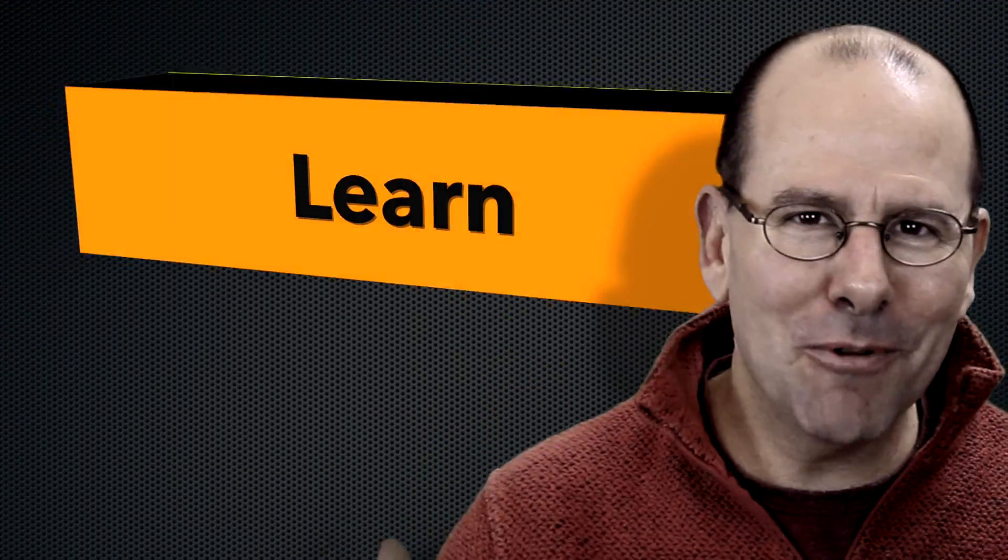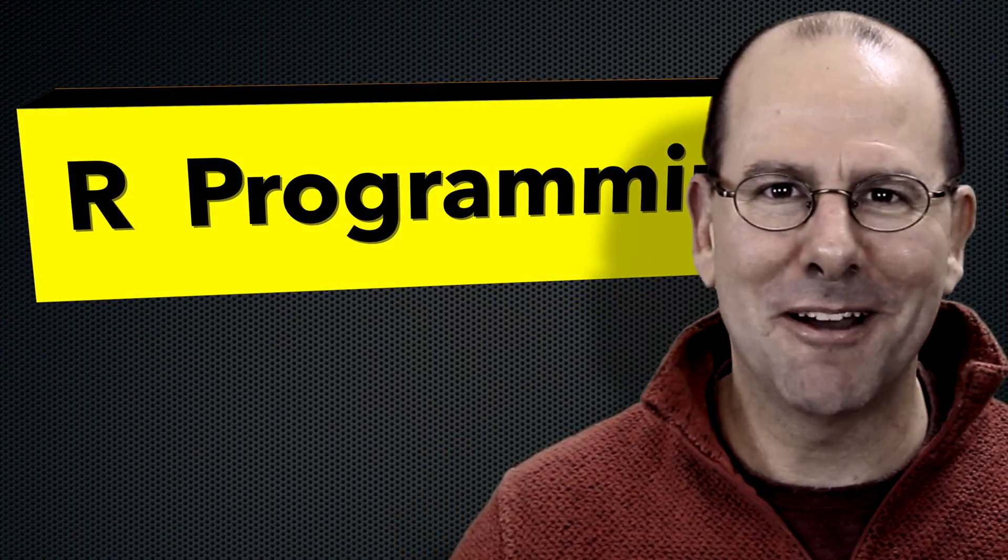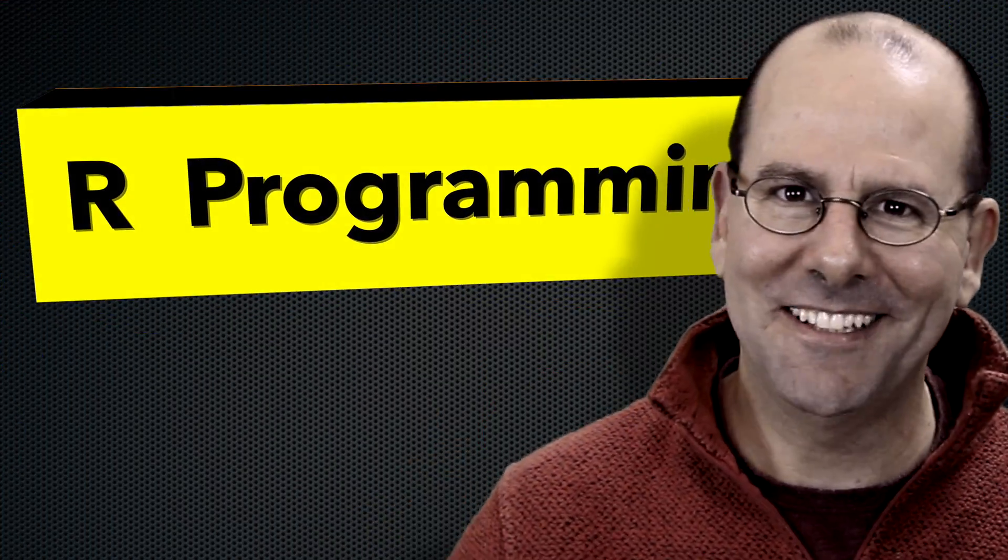If you want to learn about R programming, then you have come to the right place. On this YouTube channel, we're creating R programming videos on everything.